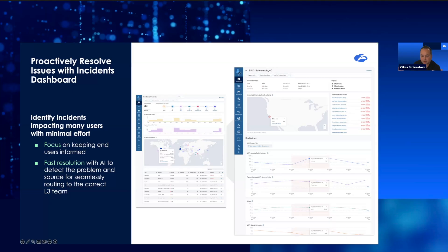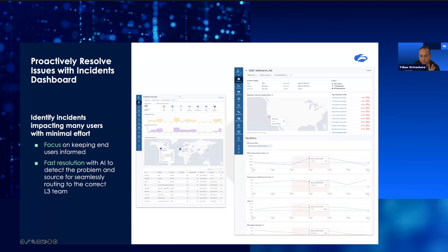We have millions of data points which we are receiving from ZDX running on the user's device. We are getting device health, application health, network health. Why not correlate these data points and bubble up hotspots, problem areas in your infrastructure based on that data, out of the box, without you defining or configuring any probes.